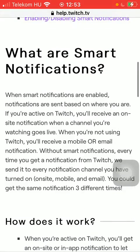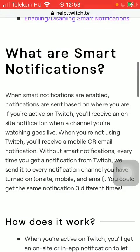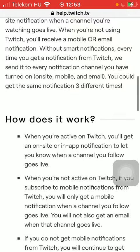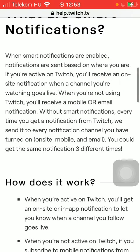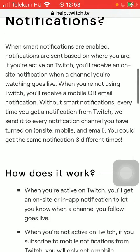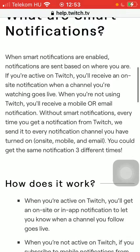Here you can read about what smart notifications are. These are basically notifications that are based on where you are, so you'll receive an on-site notification when a channel you are watching goes live and so on.